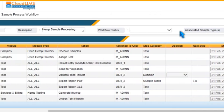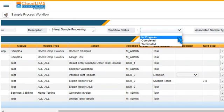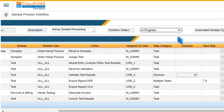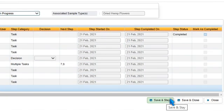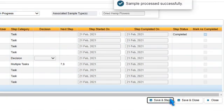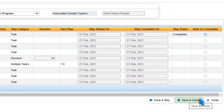You can select a workflow status based on the current sample processing status. Press Save and Stay to save the changes. If there are no further changes, press Save and Close.